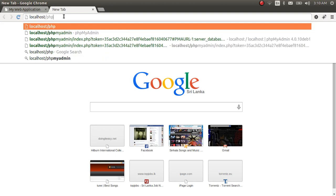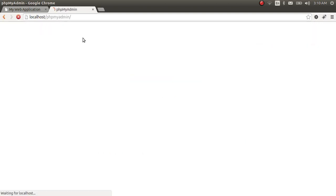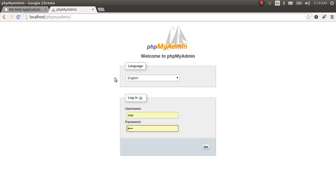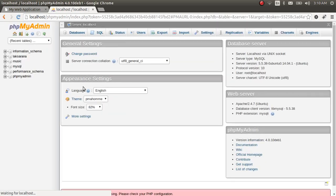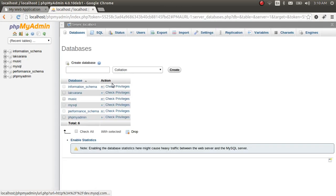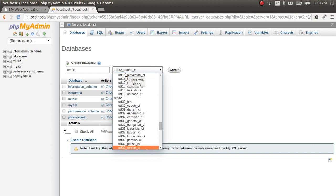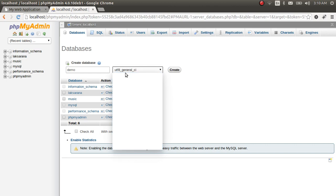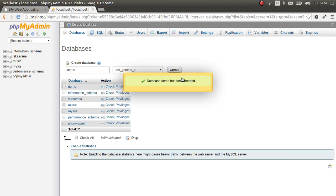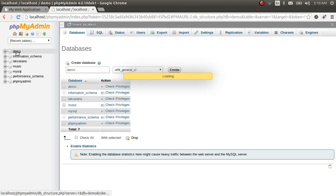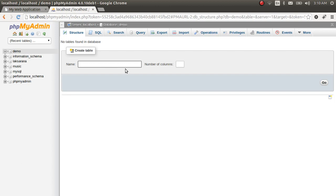You can use another program or client to create a database. Let's say the database name is 'demo' and the character set is always utf8 — utf8_general_ci. Click create. We have created our database.